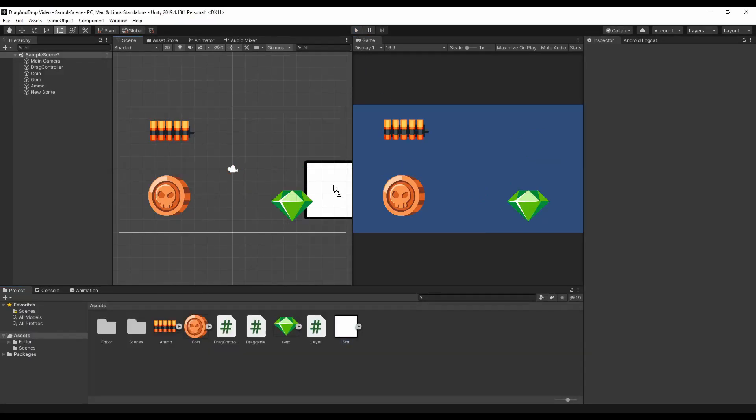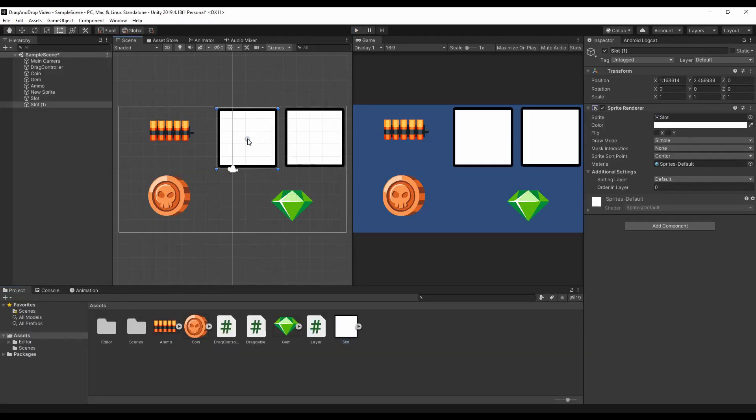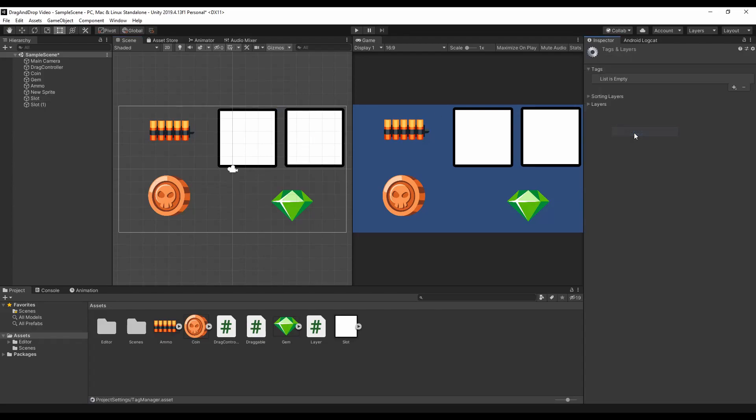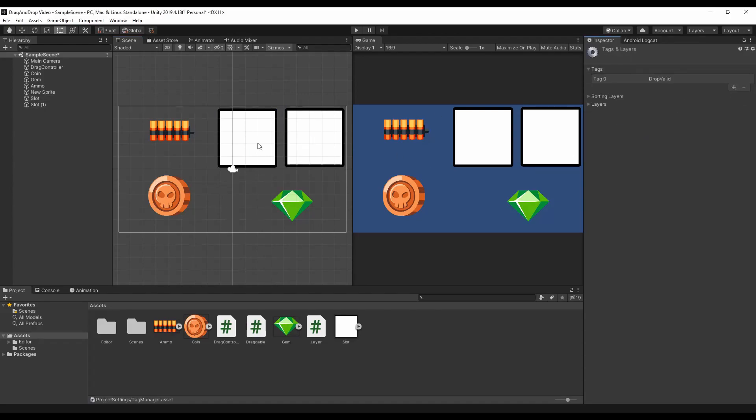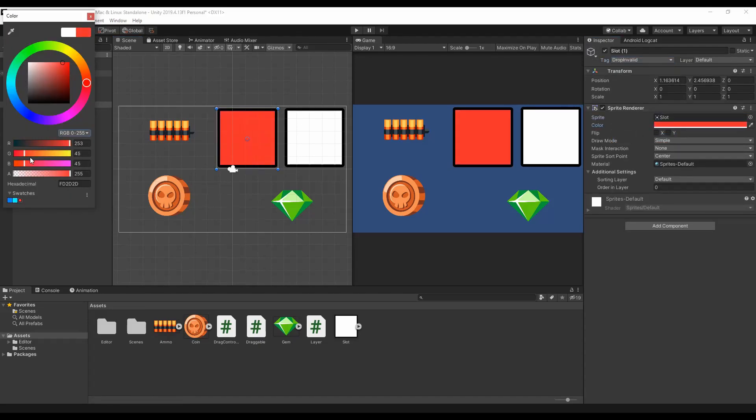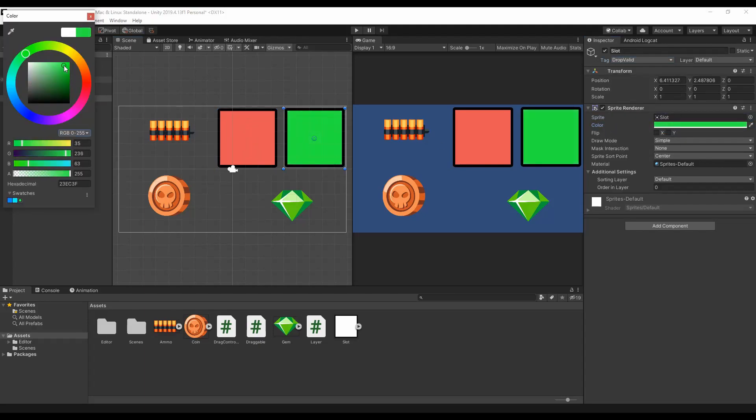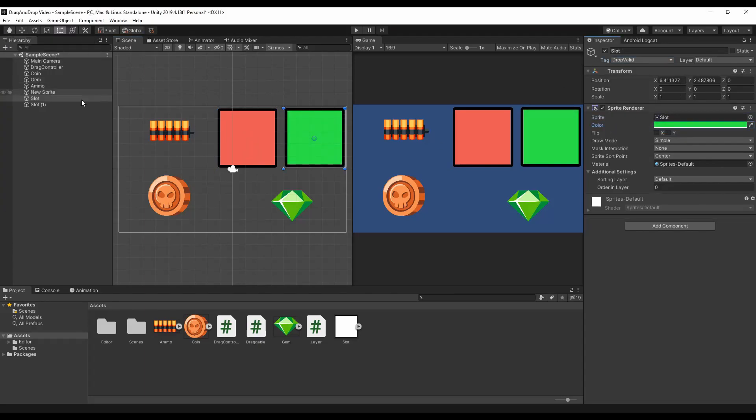It's now time to add a couple slots so we can test our two other features. We can use tags to recognize if the drop will be valid or not and give them an intuitive color. Oh and don't forget the collider.